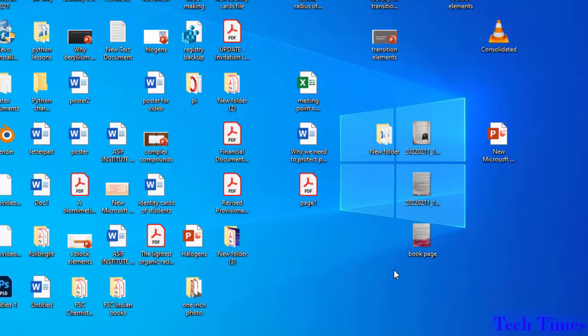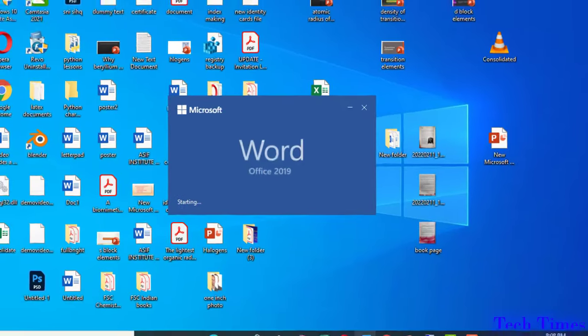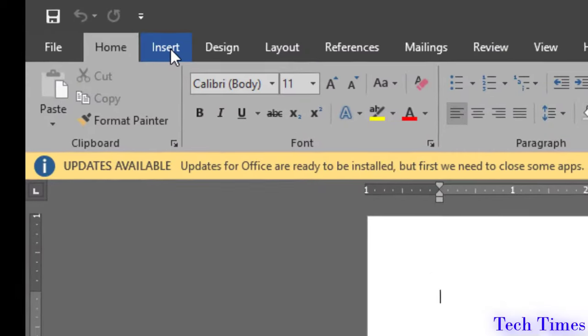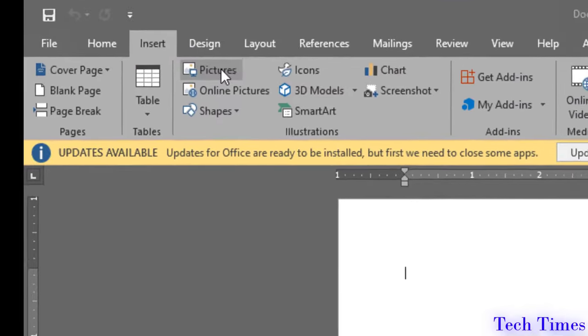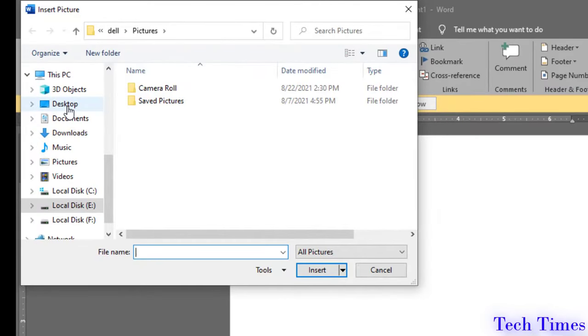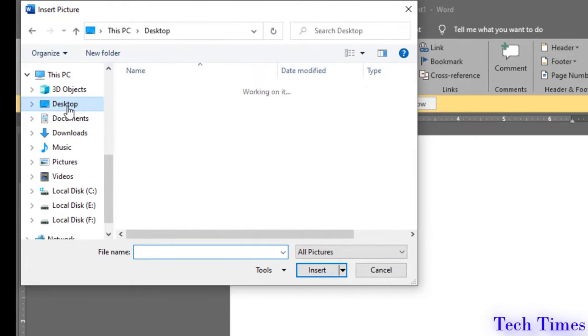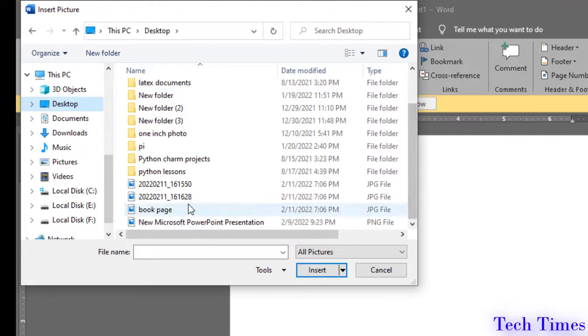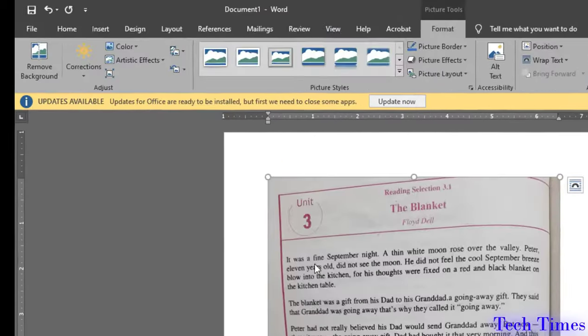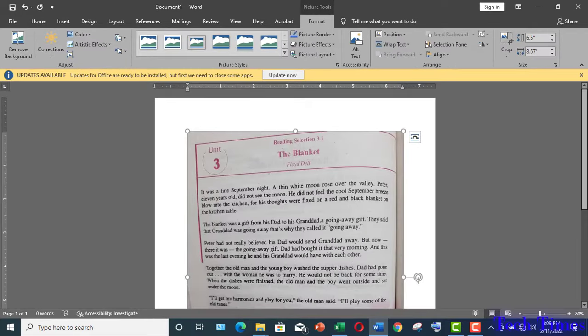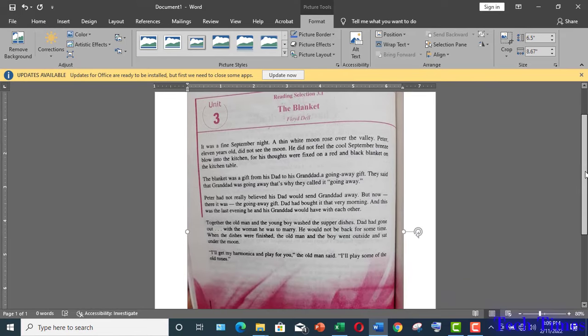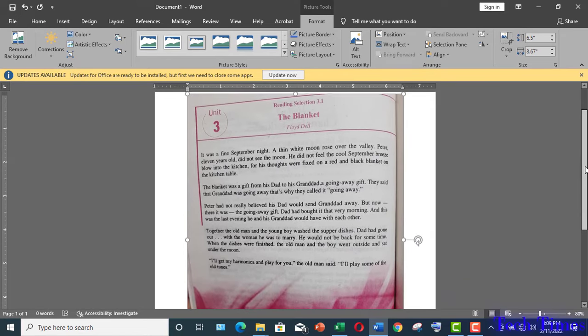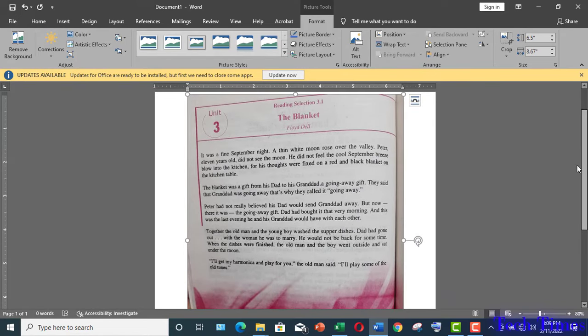So first I will open a Microsoft Word document. Now here click on insert pictures. Go to desktop because I have kept my document on desktop. This is book page. I will click insert and you can see I have inserted this page into my Microsoft Word document.